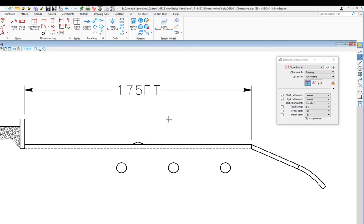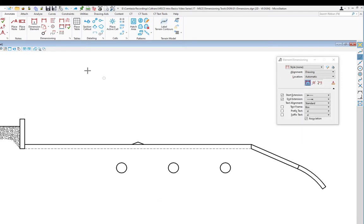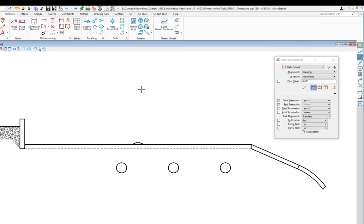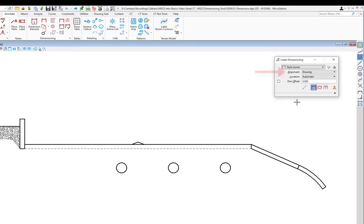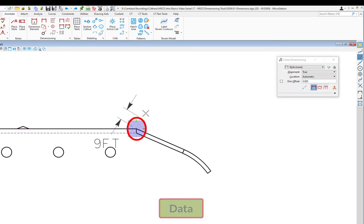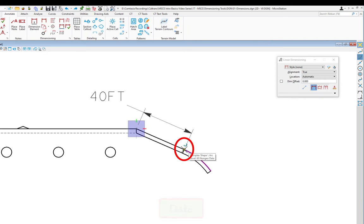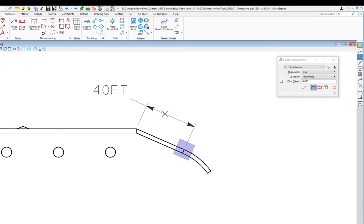Now we'll look at the alignment option. I'll do a couple of undos, get rid of my dimensions, and go back to linear dimension. I'm going to change alignment from drawing to true. Picking this point and moving down, then another data and positioning the text — that is my true length. View and drawing would not give a true length for a diagonal element — true alignment gives you the actual length along the element.